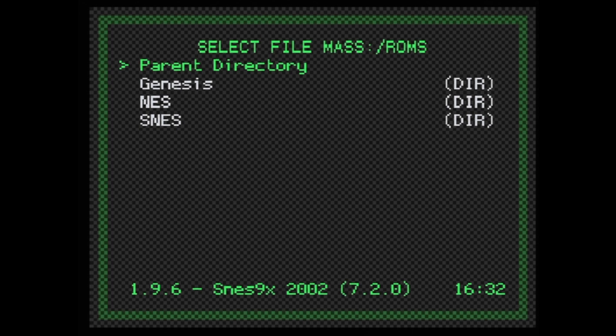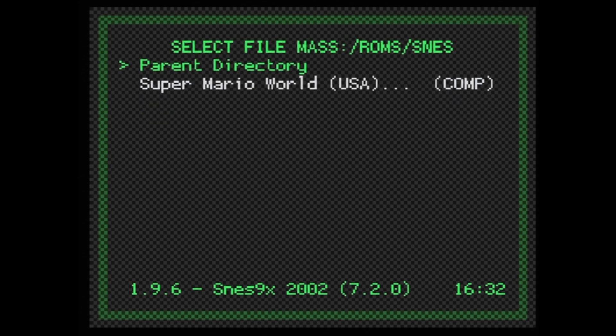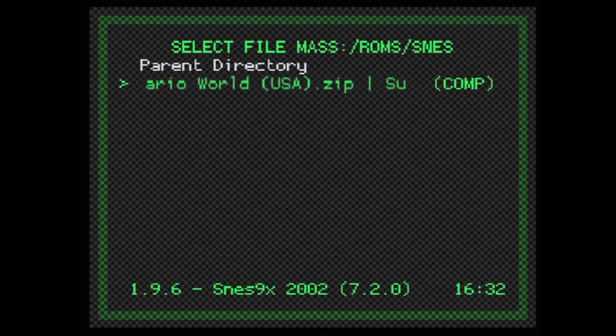I've already pre-configured three systems worth of ROMs on this USB drive. In this case, we need SNES. Select it with Circle. Then choose the content you want to launch, in this case Super Mario World, and select it with Circle.